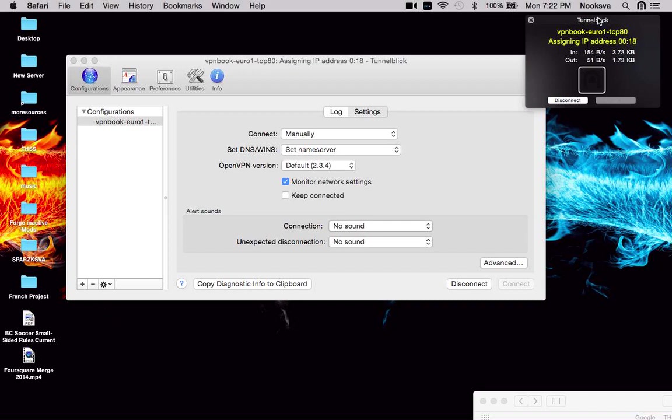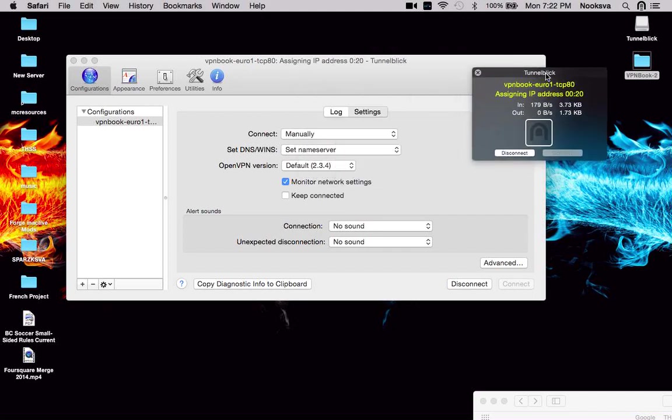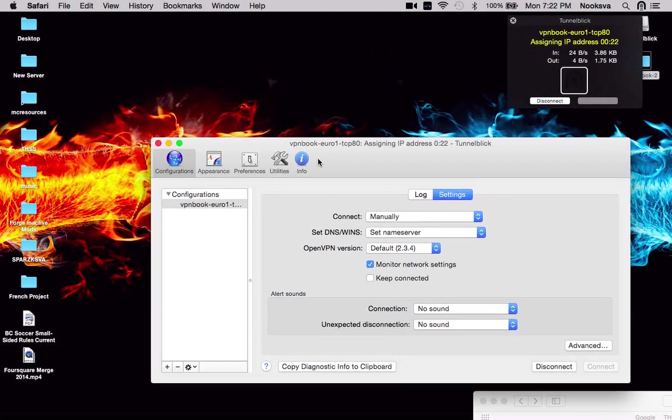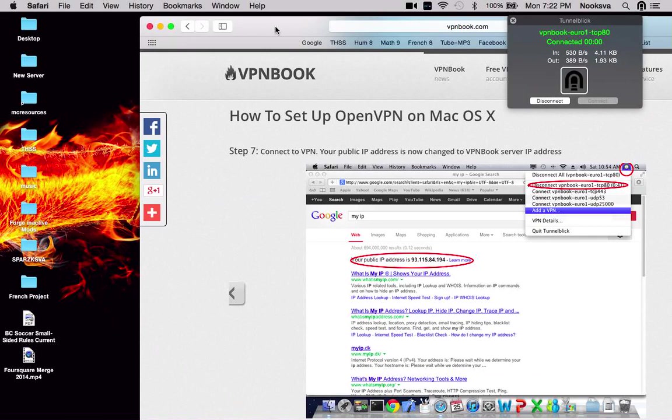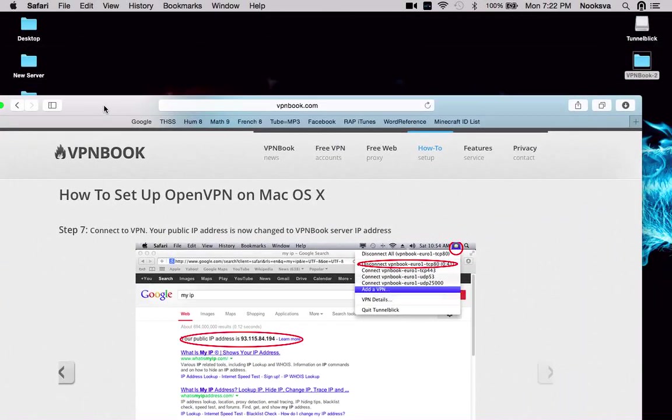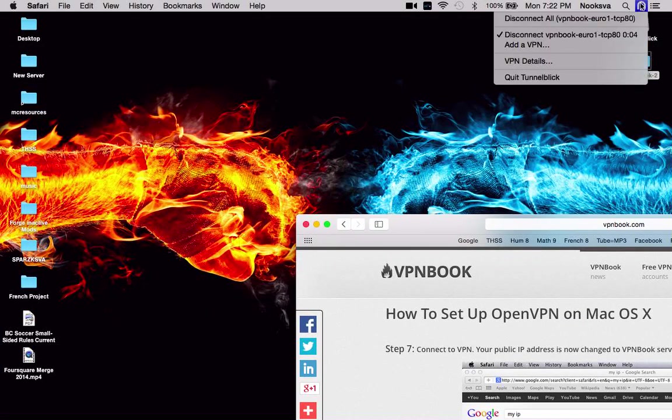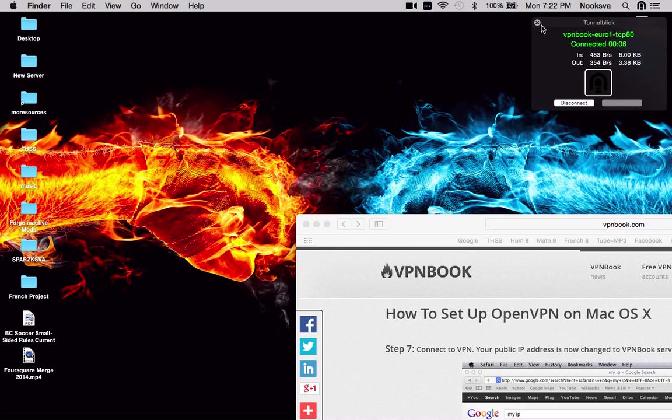There, I showed you guys how do you get VPN on your computer, on your Macintosh. There's also how to do this for Windows. So, yeah. Thanks guys for watching. And yeah, I hope you enjoyed this video.